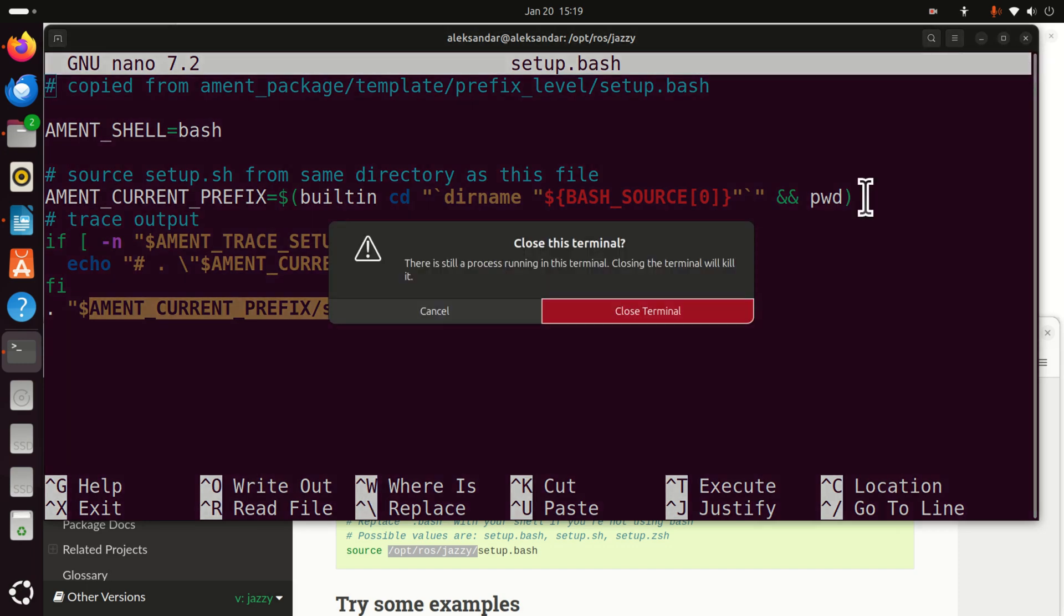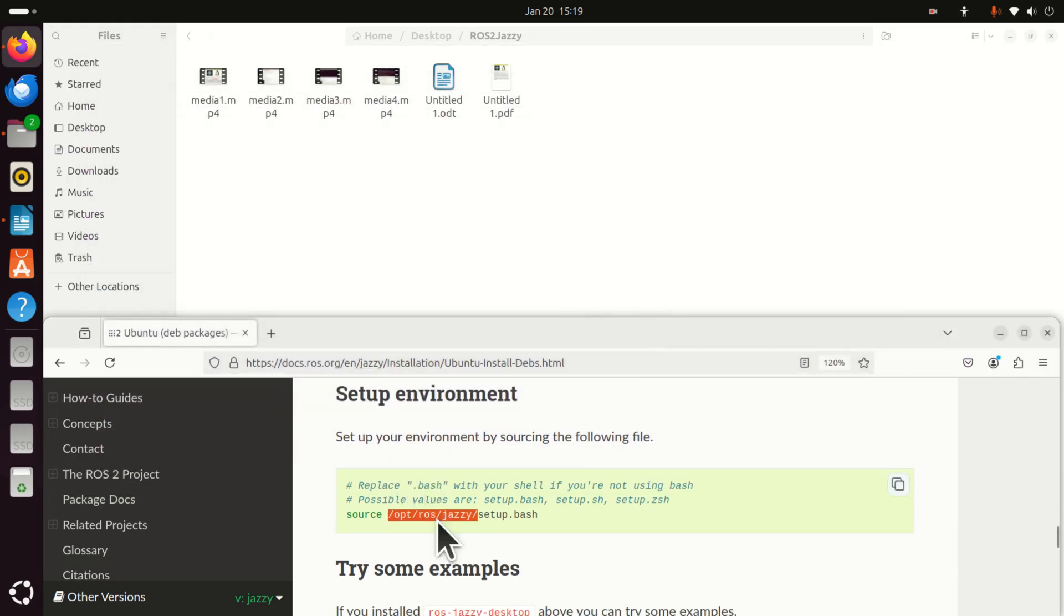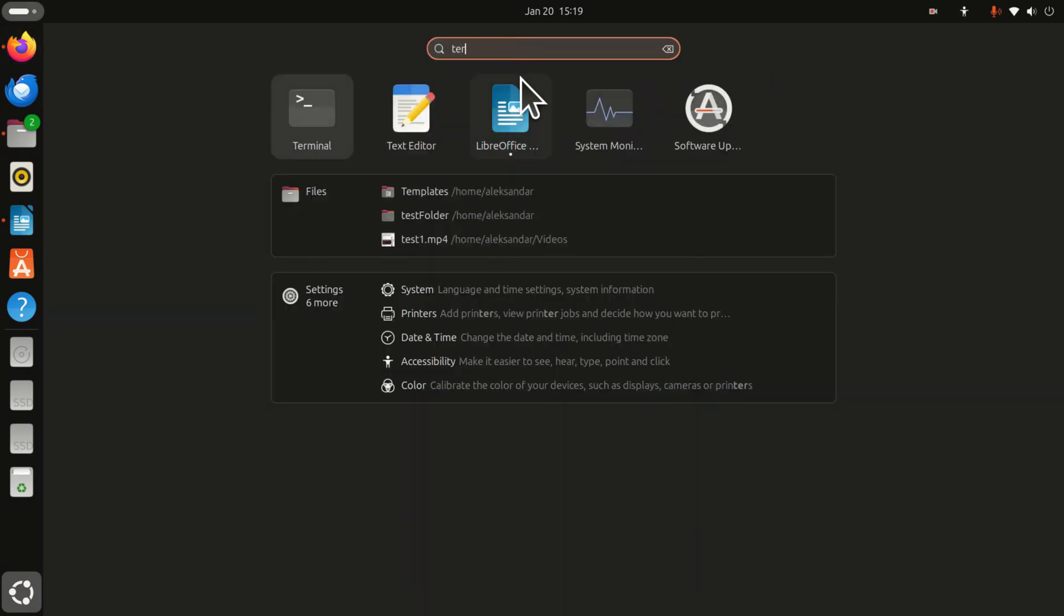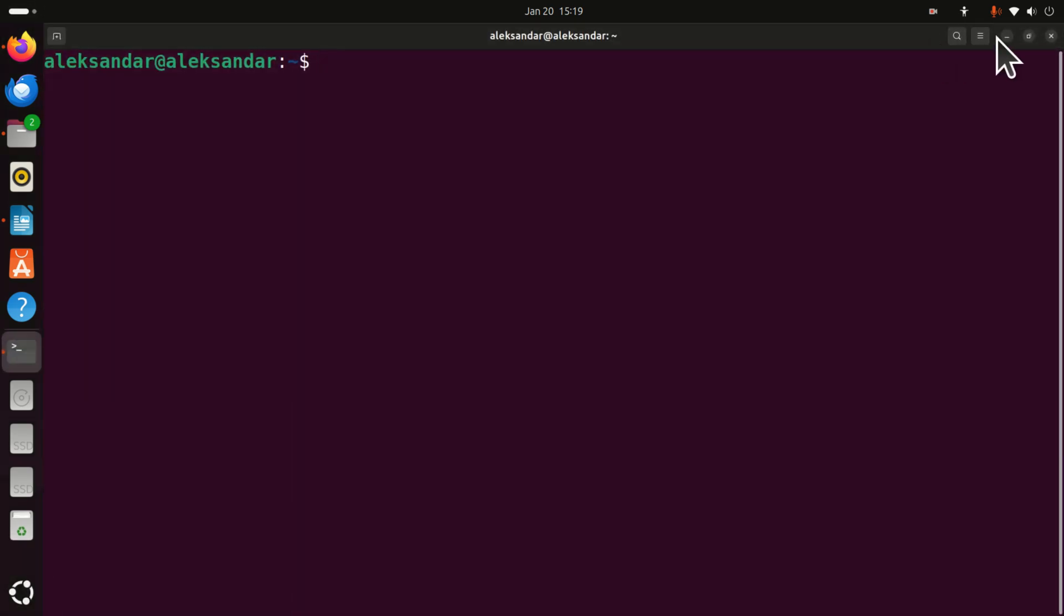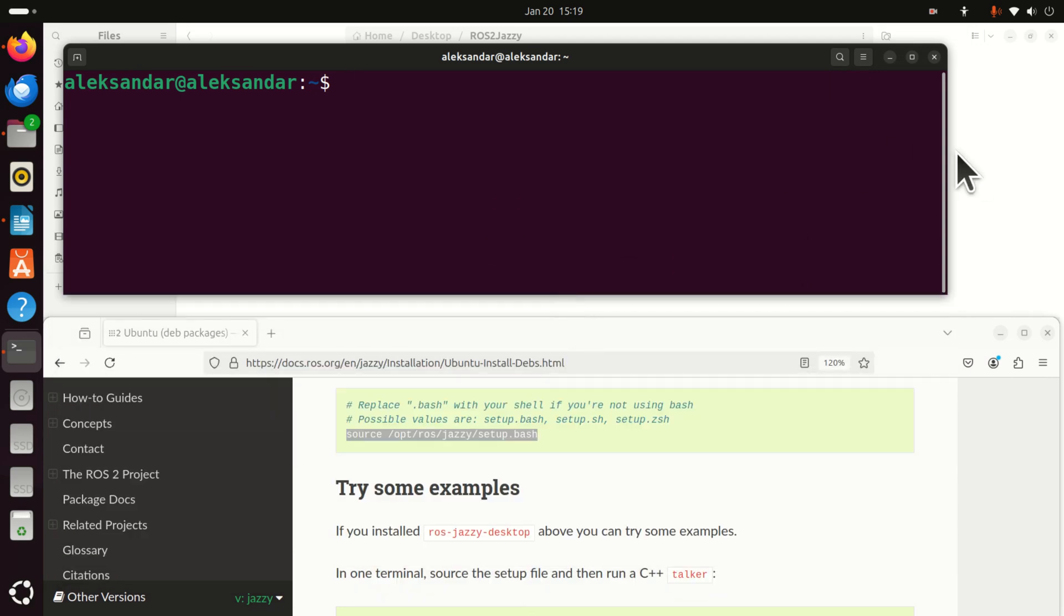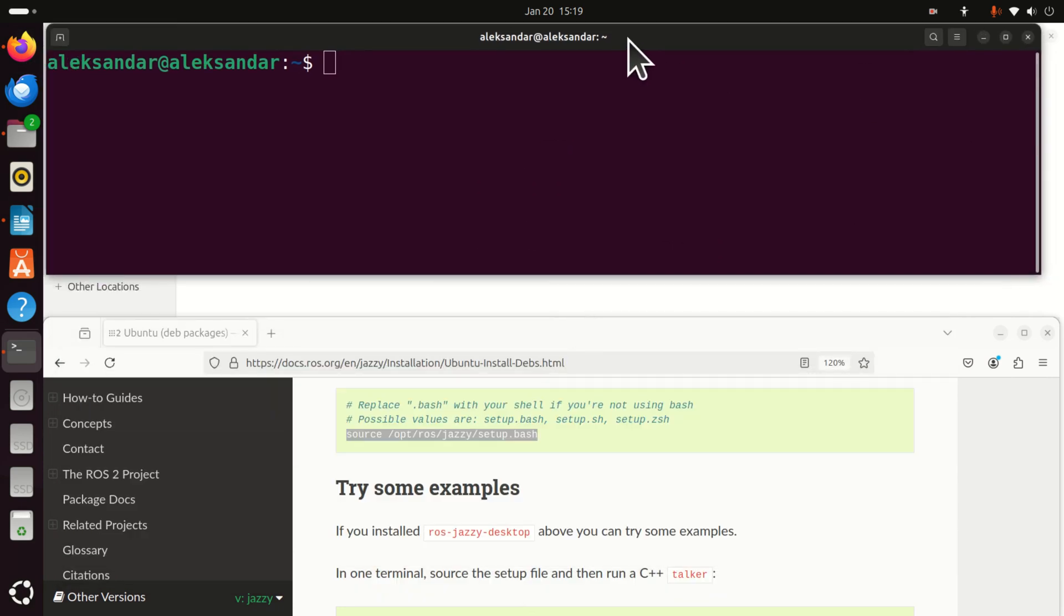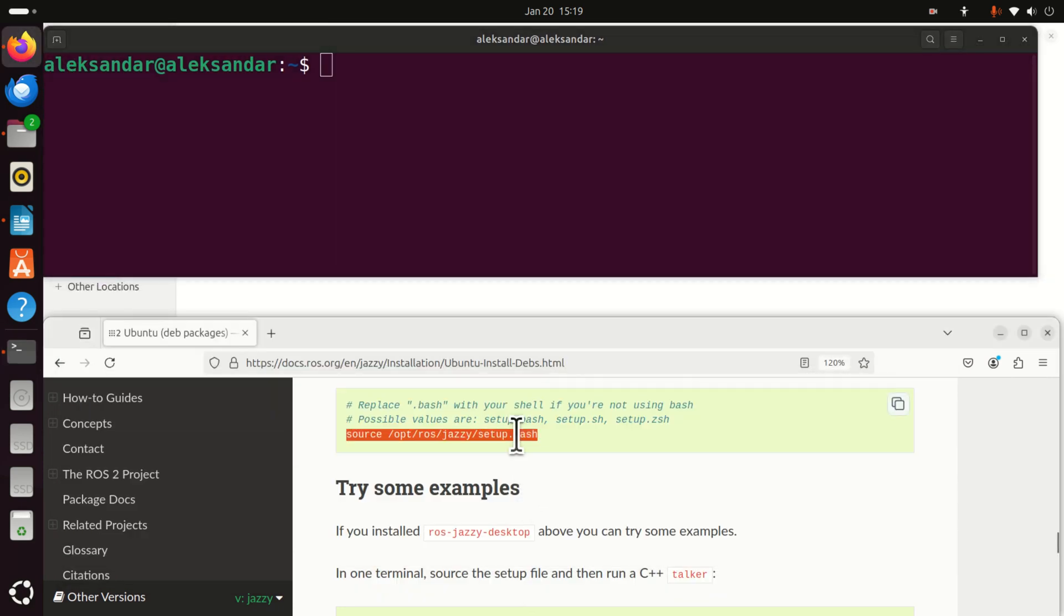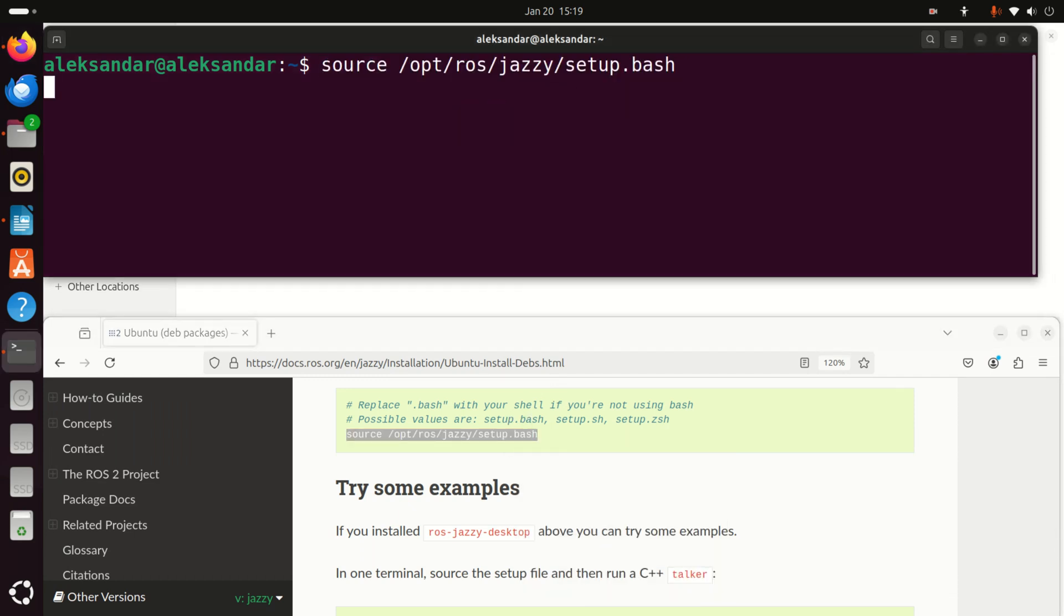So here is the idea. Whenever you want to use ROS, you need to source this file. Sourcing means executing this file. Okay. So let's repeat again. Start a terminal. Here is our terminal. Go over here, resize the terminal. And let's type this. Okay. Now we can run all the ROS commands since all the parameters are configured and the path is adjusted.